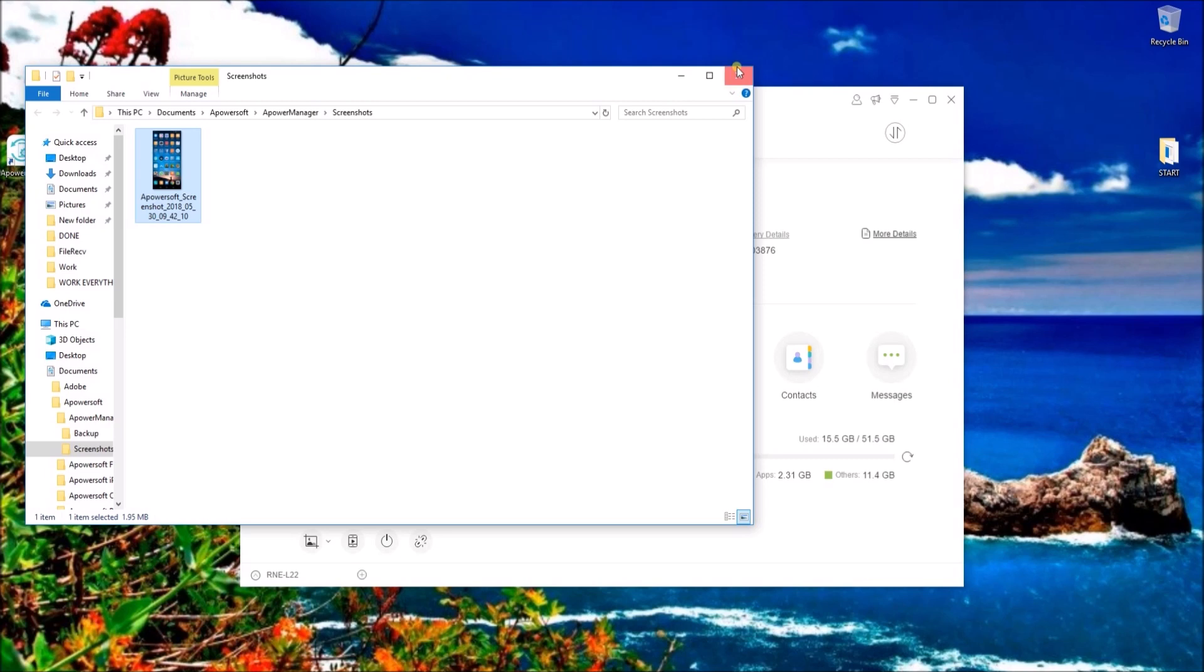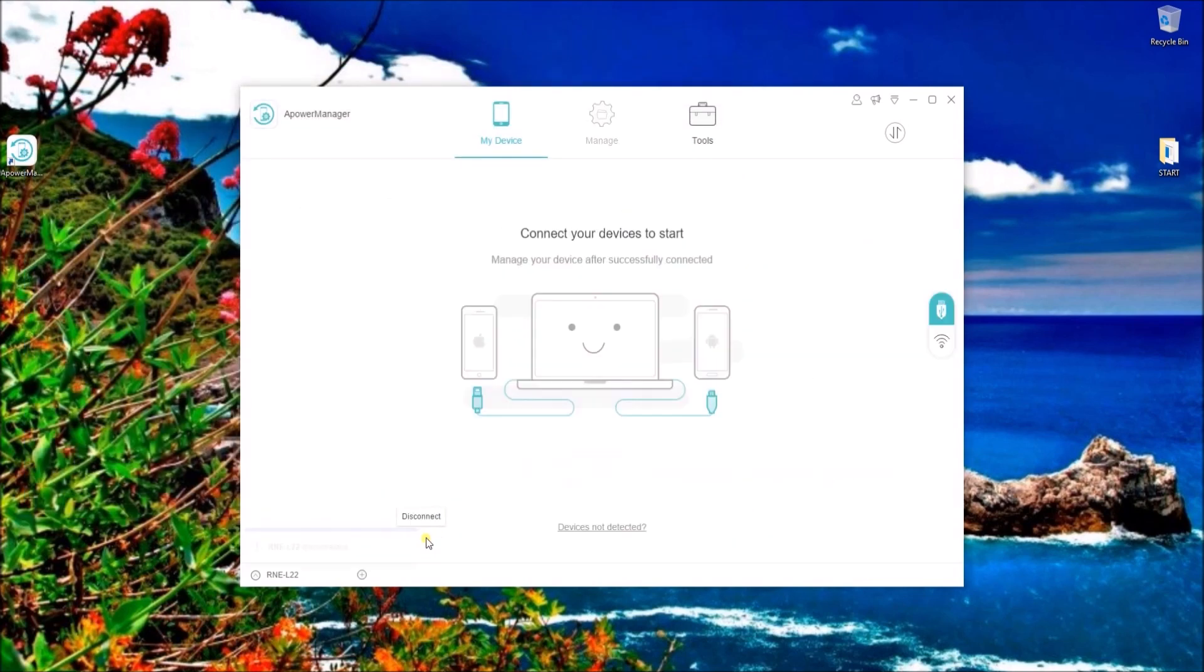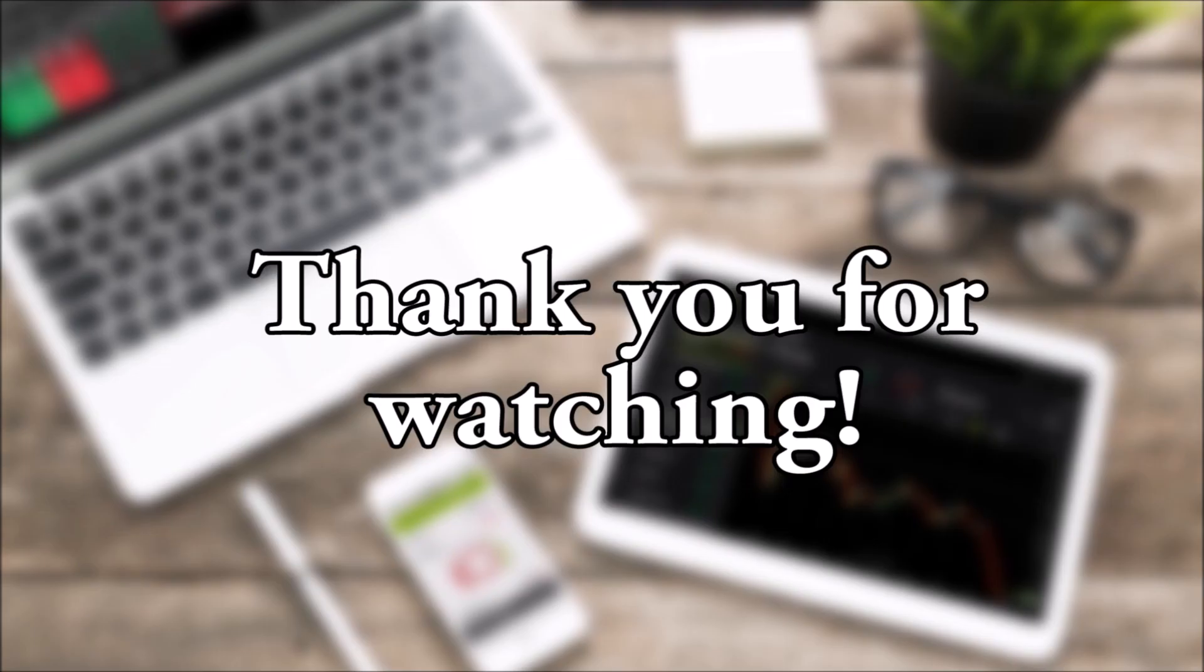Once you're done, click on the disconnect icon to stop mirroring your phone. And that's how you can display your phone on your PC. Thanks for watching!